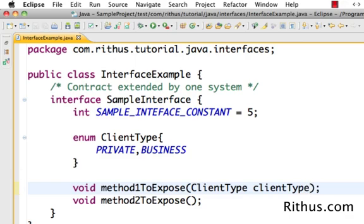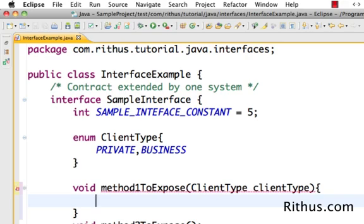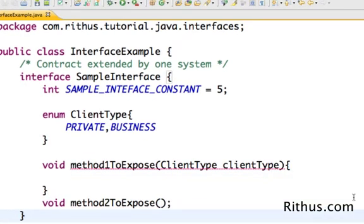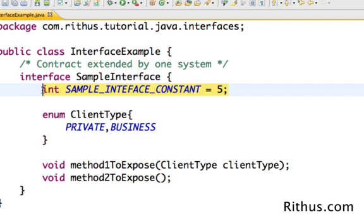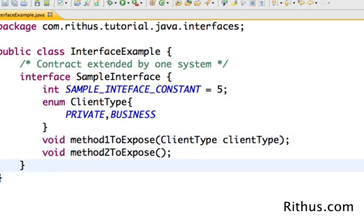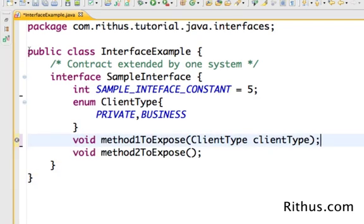So what we've looked at is what you can and cannot do in an interface. All methods are by default public and abstract, so you cannot provide a method body inside the interface. All variables declared inside an interface are not variables — they are constants. And you can also declare enums inside an interface. Now let's go ahead and create a sample implementation for this interface.